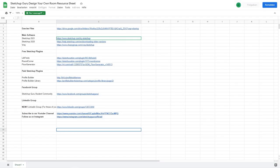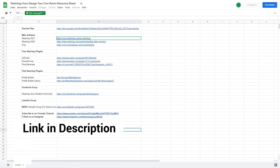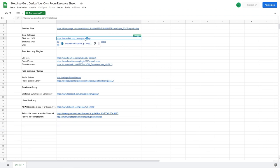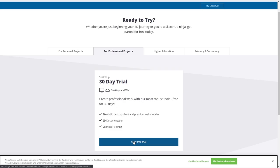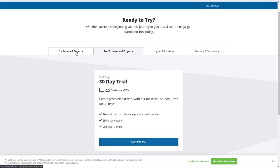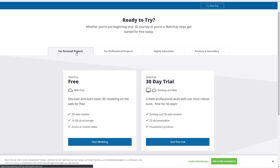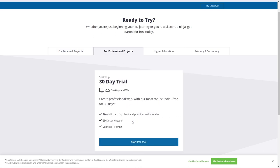Welcome to the first video of our course where we're going to learn how to install SketchUp. You can open the resource Google Sheet which contains all the links and files for this course. Click on the link to head to the SketchUp main website to download your SketchUp file. If you're not a student and just want to try SketchUp, the easiest way is to select For Professional Projects and click on Start Free Trial. You could also go to For Personal Projects and select the SketchUp 30 Day Trial, or use the SketchUp Free Web Only version.